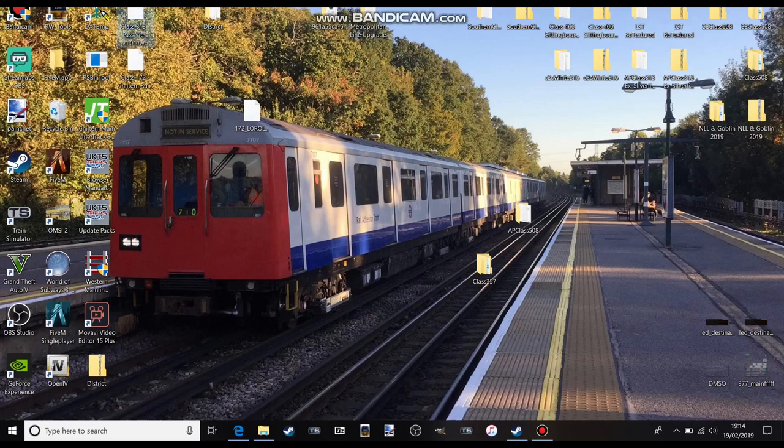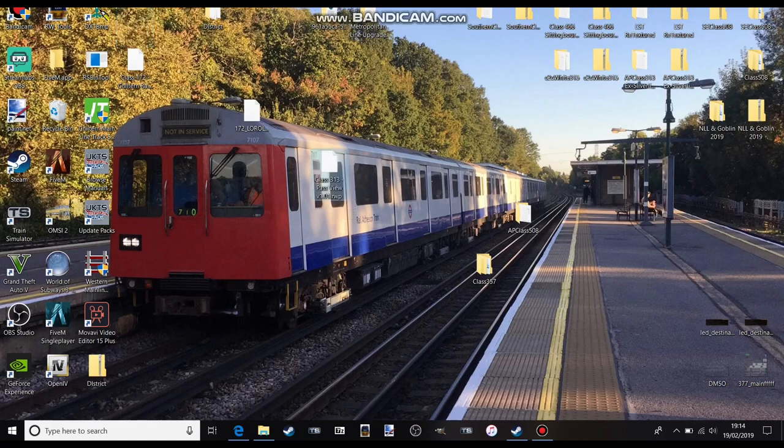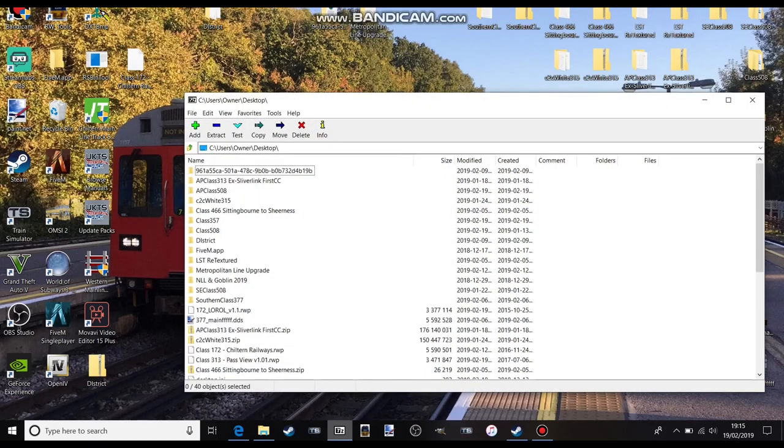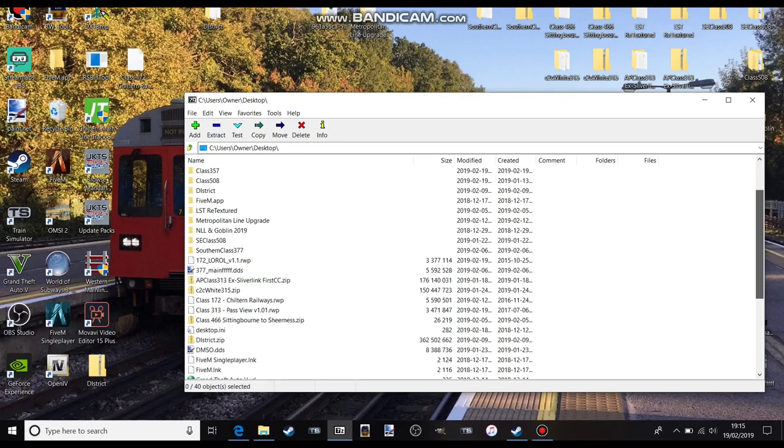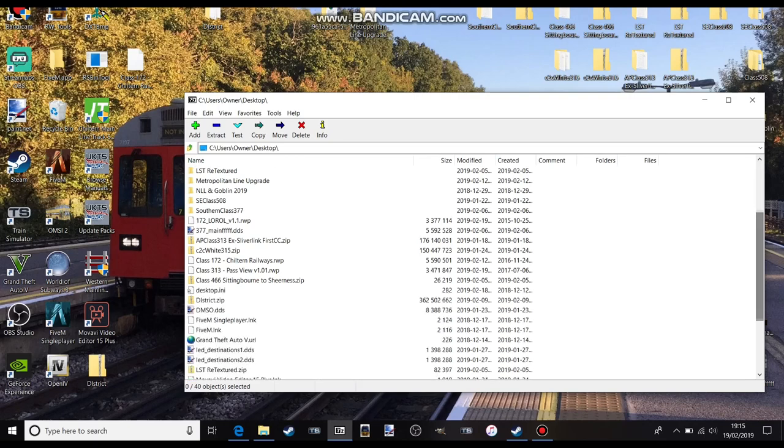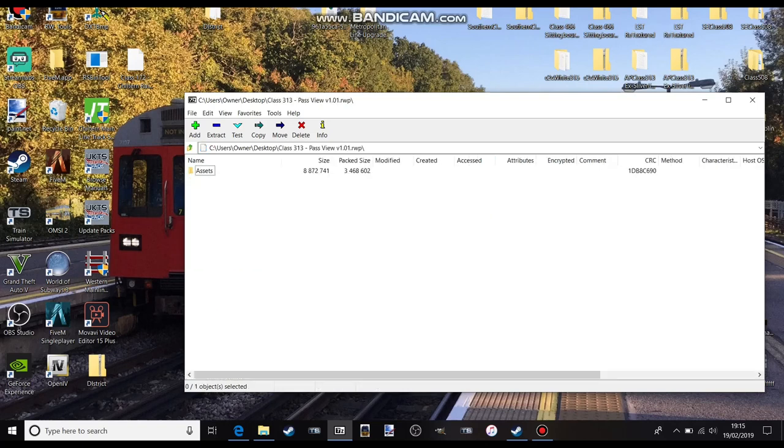What I think is best to do is download 7-Zip or WinRAR, but I prefer 7-Zip. Open it and then go on to owner and then desktop and then find the thing which is there.